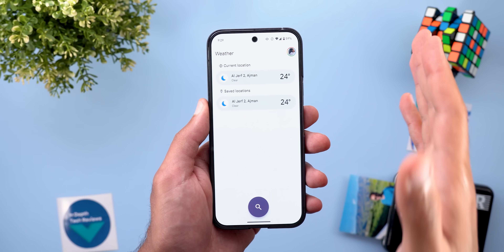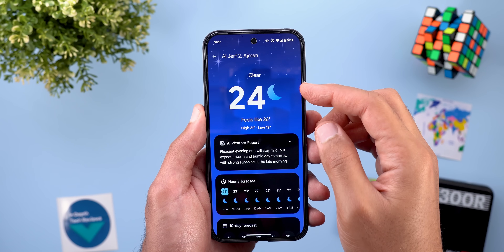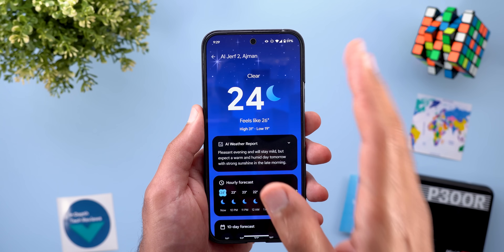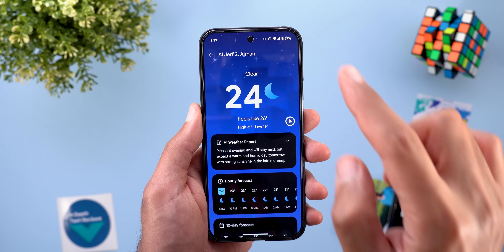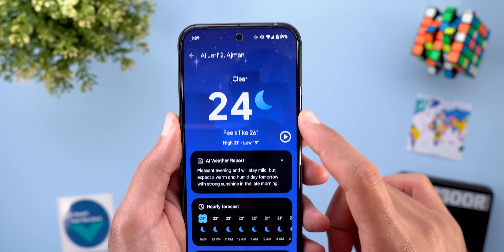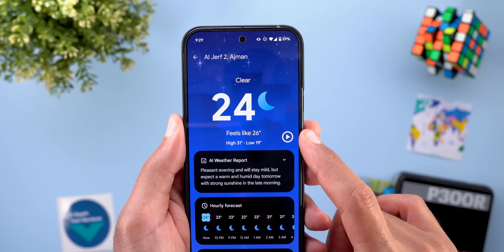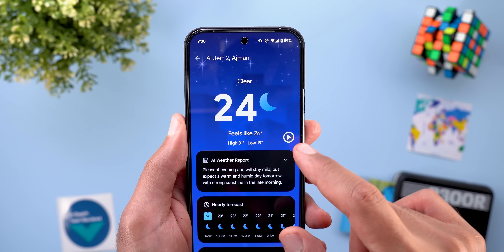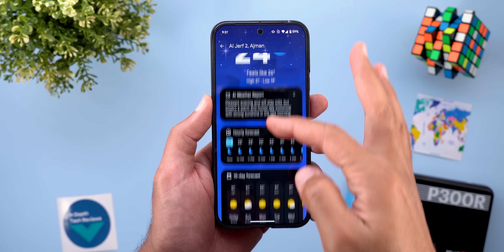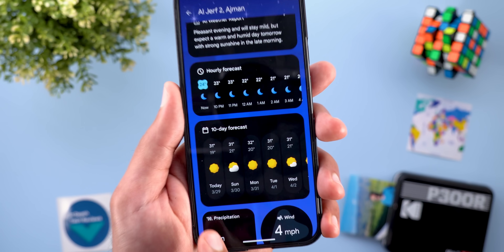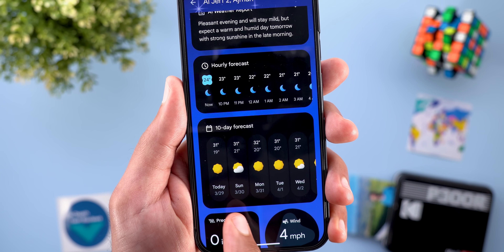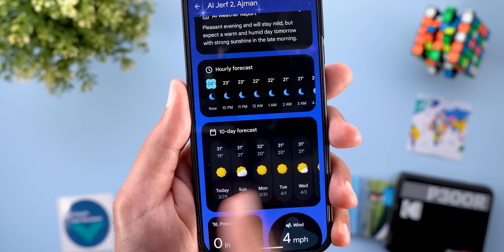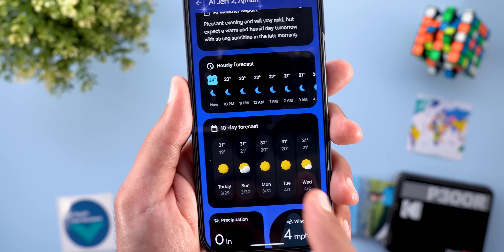The third change is related to the animations you get in the background based on weather conditions. Now you have the ability to pause the animations by simply tapping on any empty spot, and you can resume by tapping the play button. Last but not least, in the 10-day forecast card, Google added the date under the day of the week so you can identify exactly which day it is.